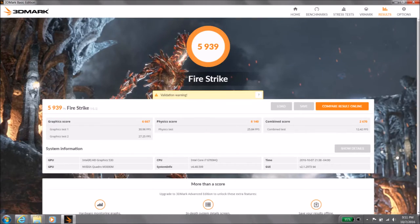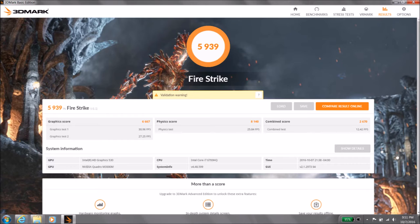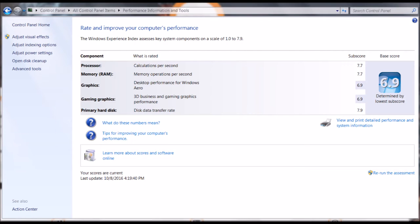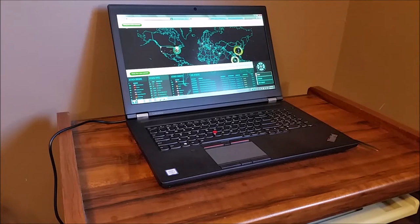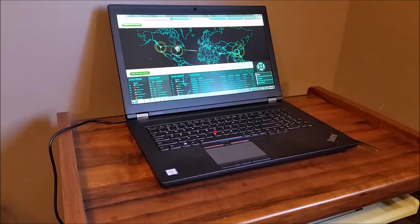So here we have the results of the benchmark. We got 5939 and that's significantly better than the 950 that we had with the Y700. I'm impressed. Very impressive, very nice, very fast.